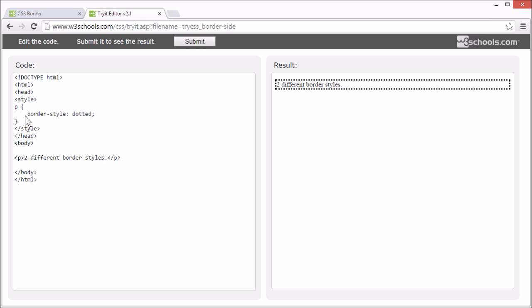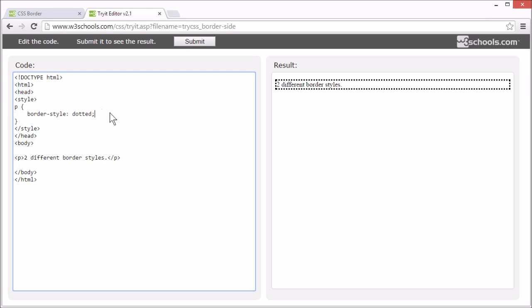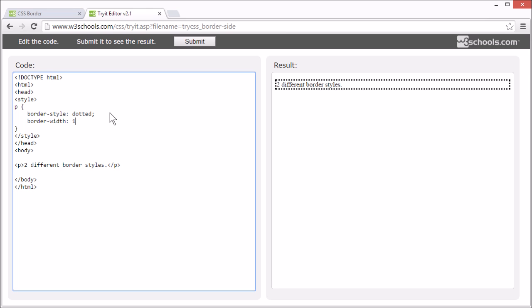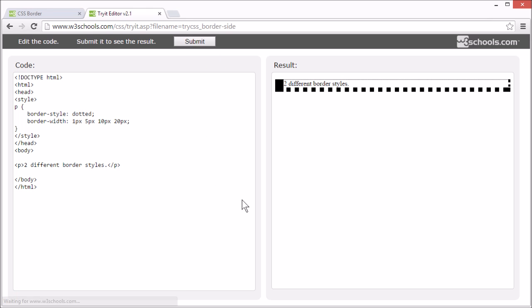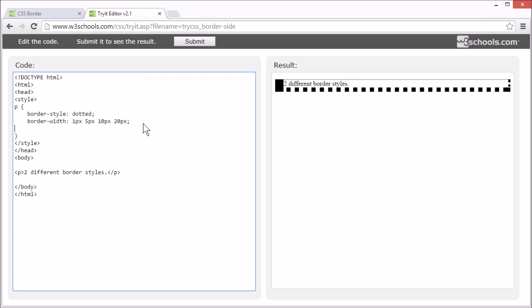We used the border-style property in this example, but it also works with border-width and border-color.